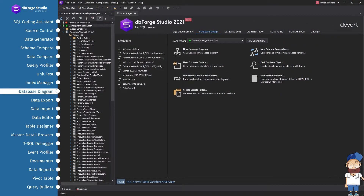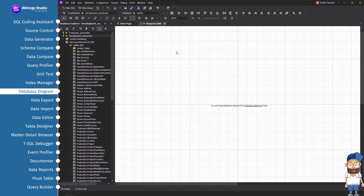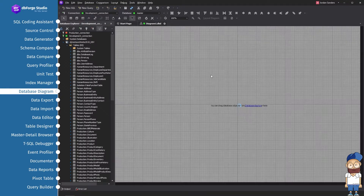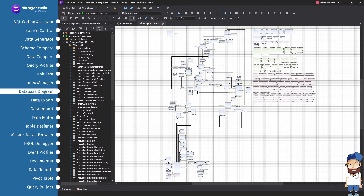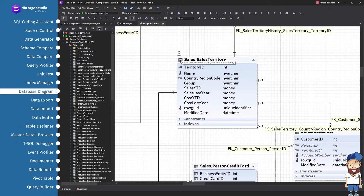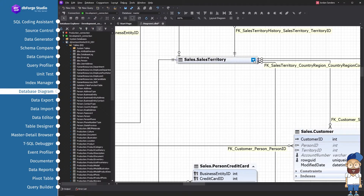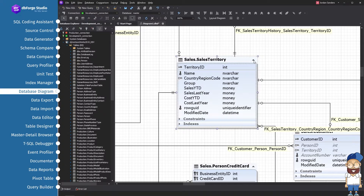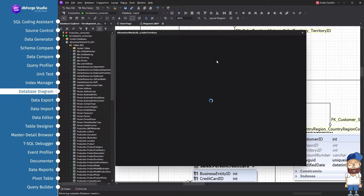The database development process starts with designing the logical data model and ends with the creation of a physical data model, a set of relational schemas between objects. DBForge Studio allows you to design a physical model of a database on a visual diagram by creating and editing objects in visual editors using database refactoring.